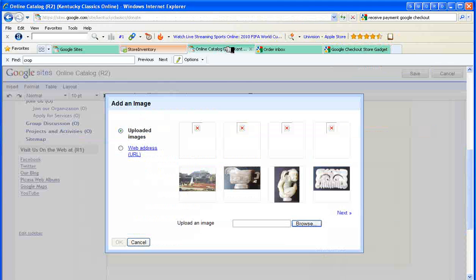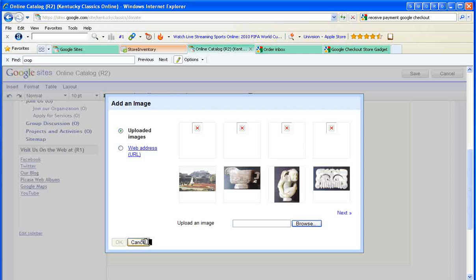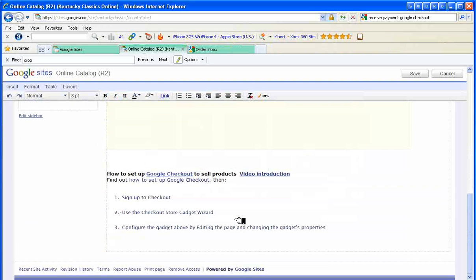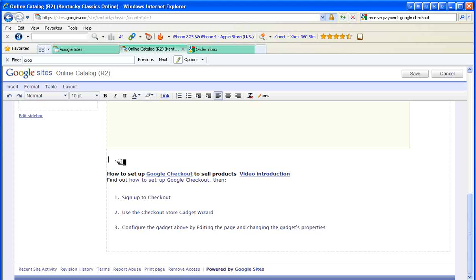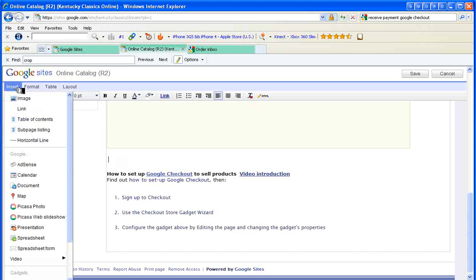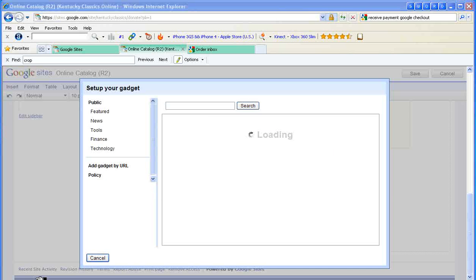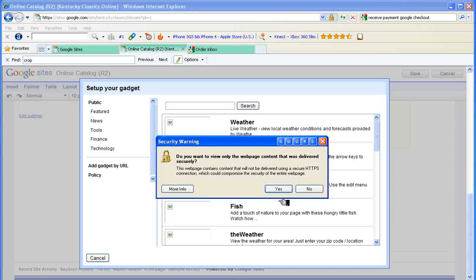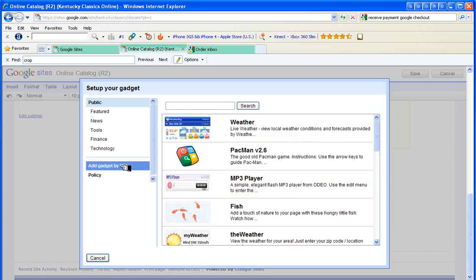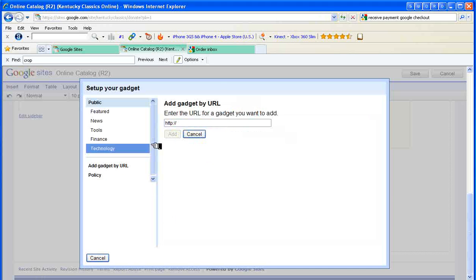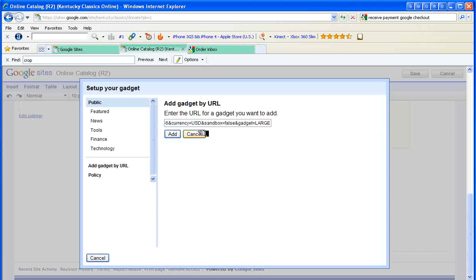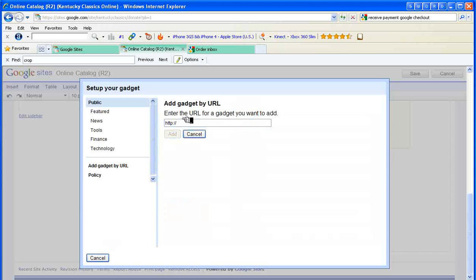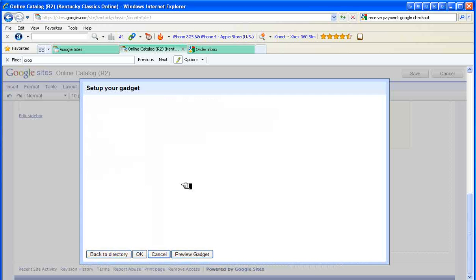Now let's move back to the online catalog. Get out of the image processor. I simply move to that location. Insert, more gadgets. I want to add gadget by URL. This is where I paste the code. Hit add.